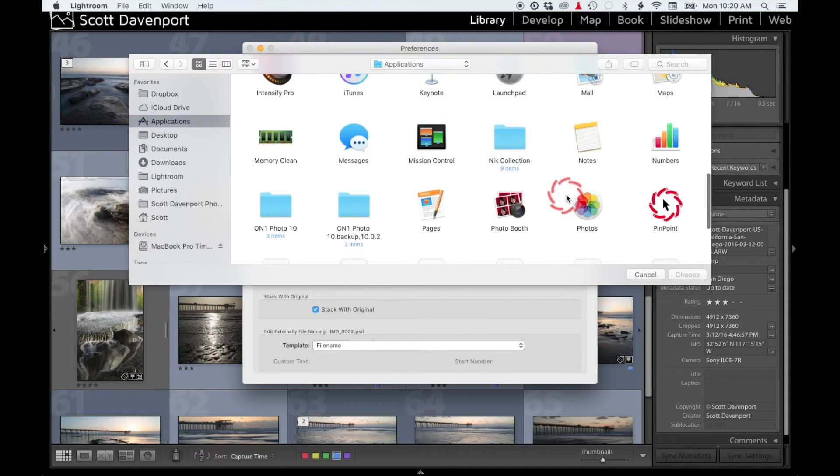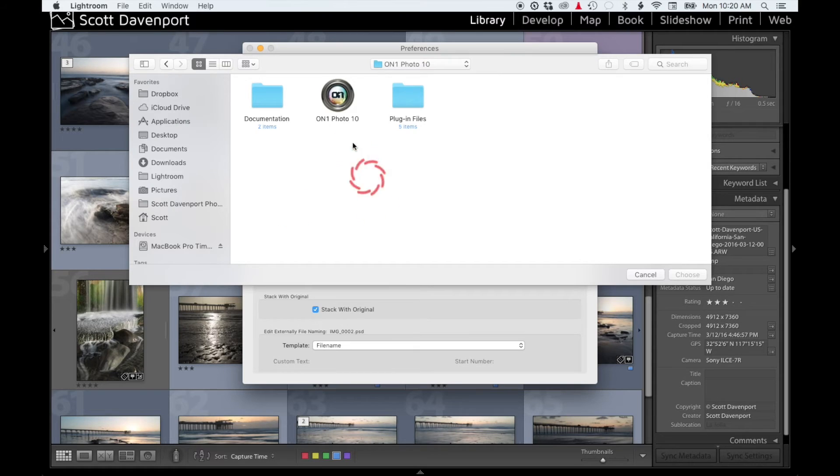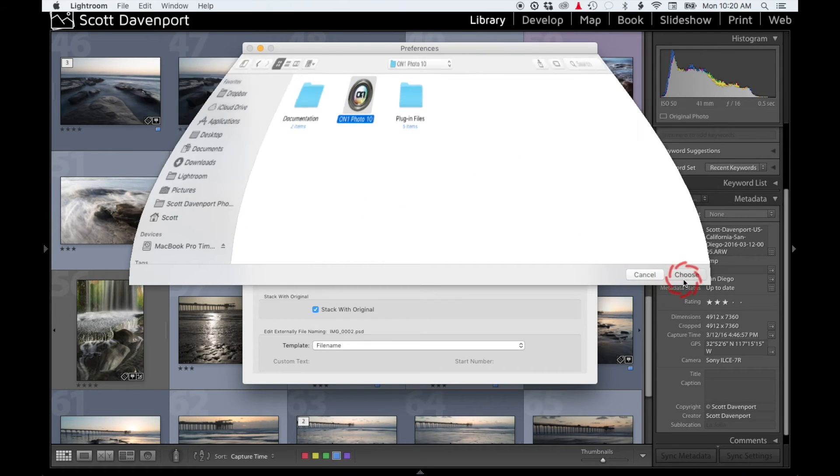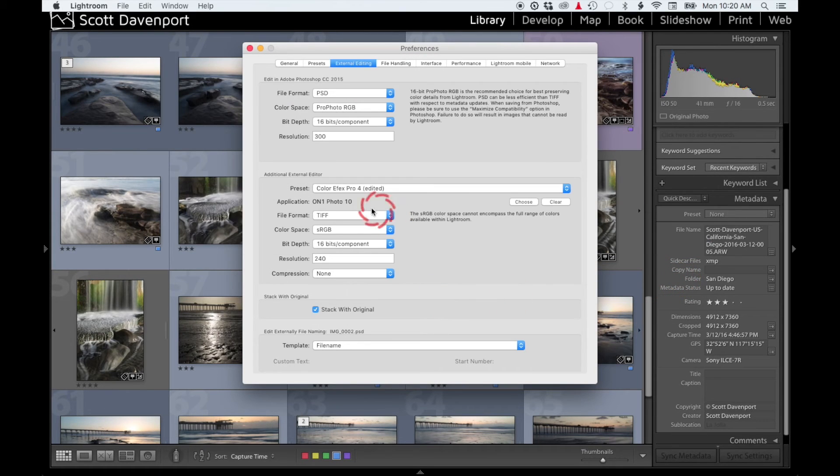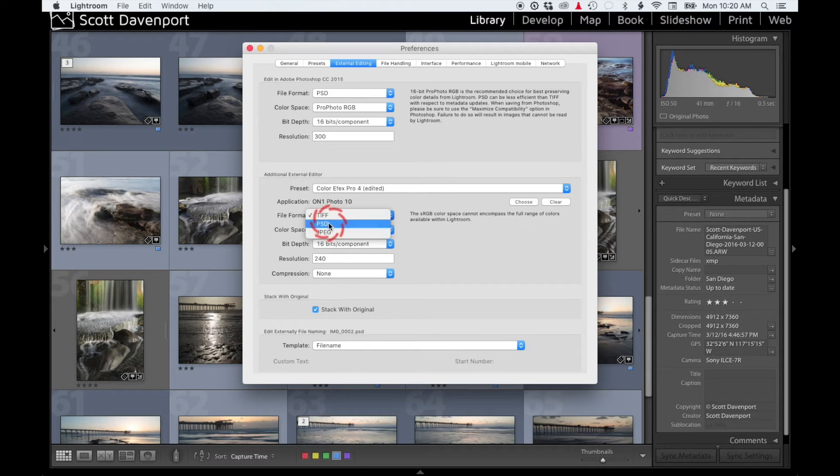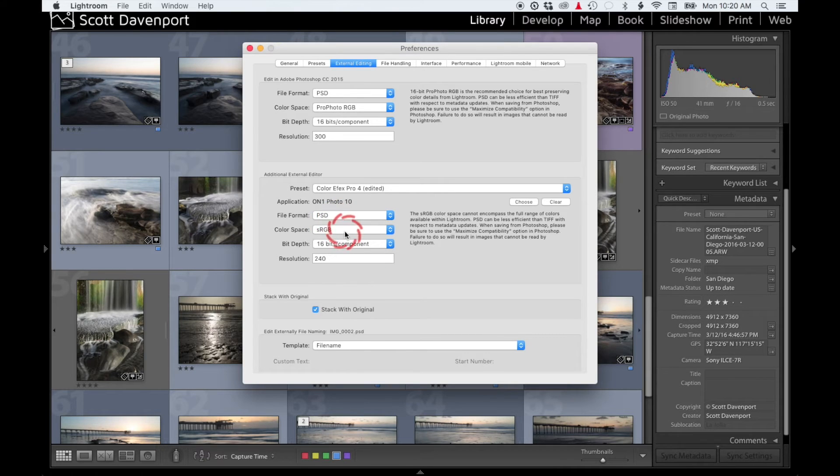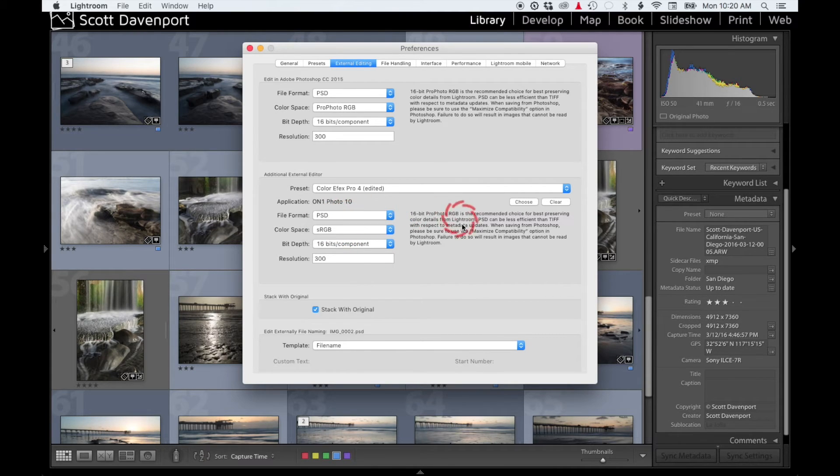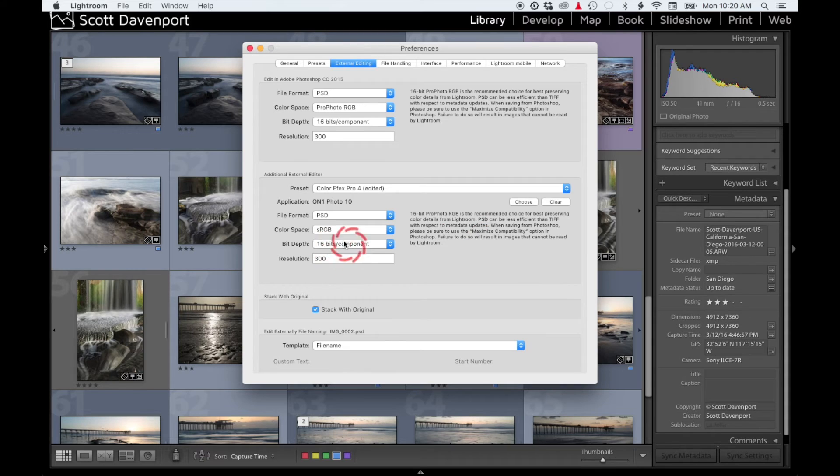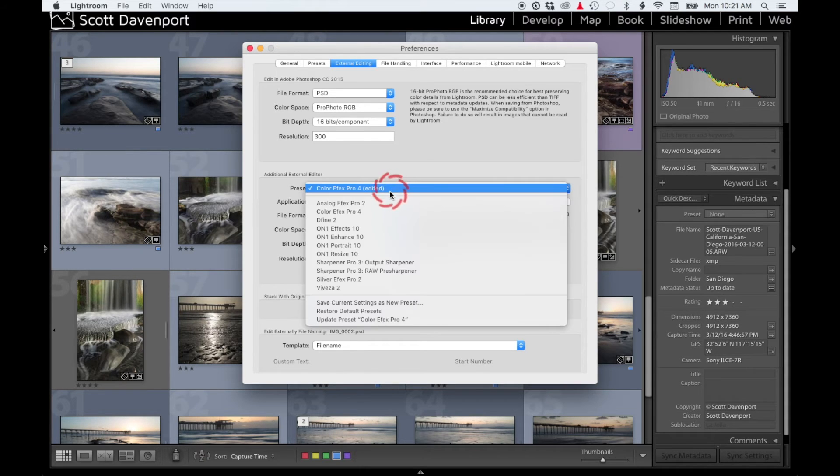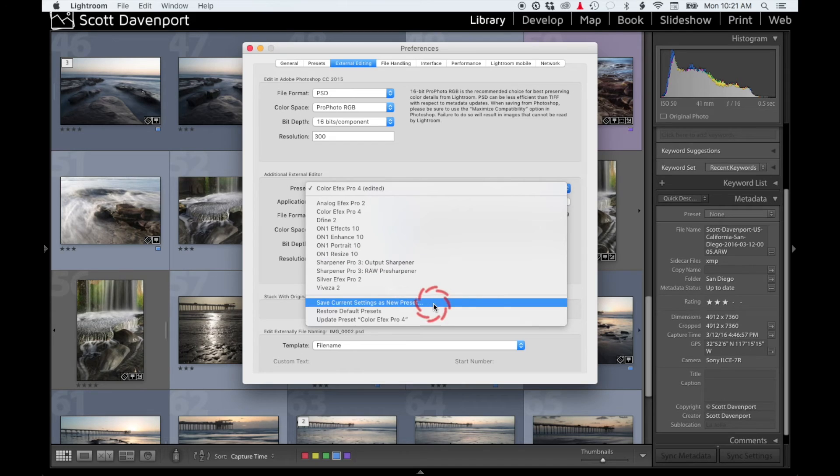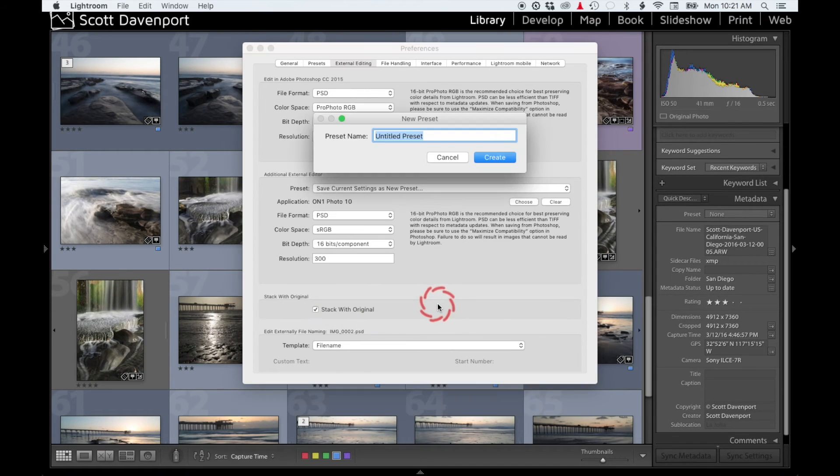Grab that, choose, excellent. And then I'm going to start setting different values. I'm going to set PSD, I always use Pro Photo so I get good value, 16 bits. And then down here at the bottom, Save Current Settings as a New Preset. I'll call it On1 Photo 10.